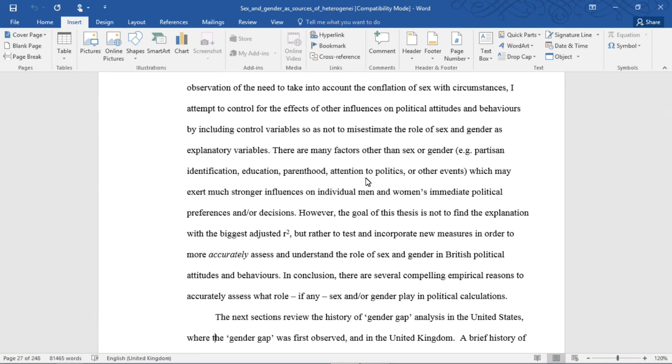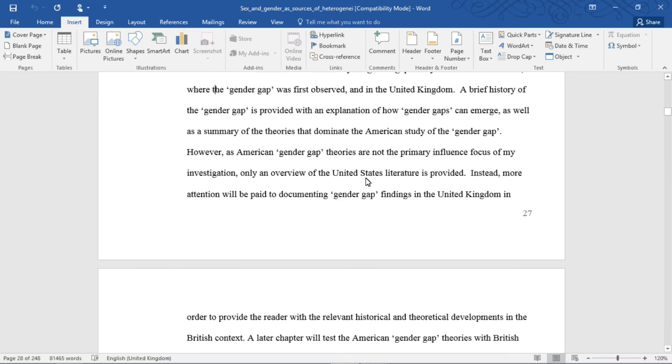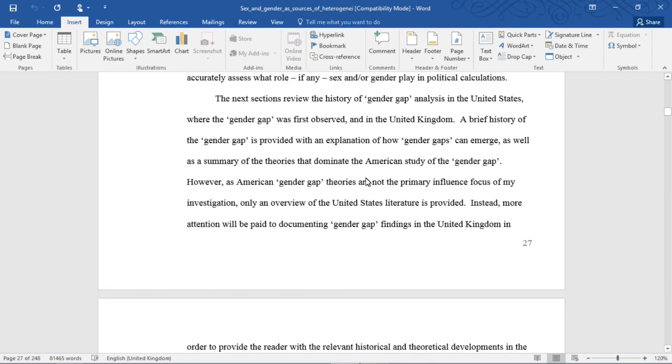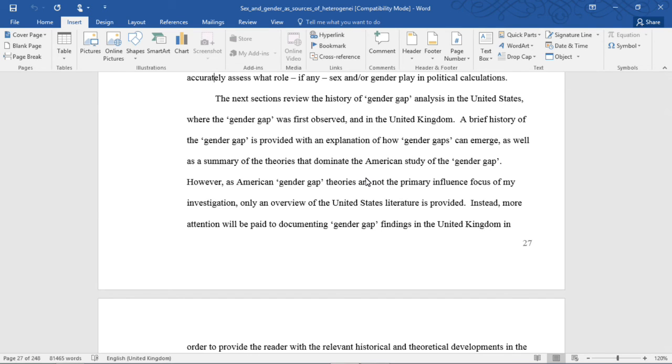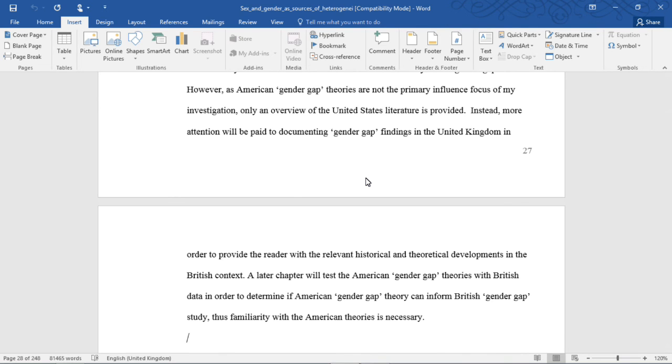In conclusion, there are several compelling empirical reasons to accurately assess what role, if any, sex and or gender play in political calculations. The next sections review the history of gender gap analysis in the United States, where the gender gap was first observed, and in the United Kingdom. A brief history of the gender gap is provided with an explanation of how gender gaps can emerge, as well as a summary of the theories that dominate the American study of the gender gap.